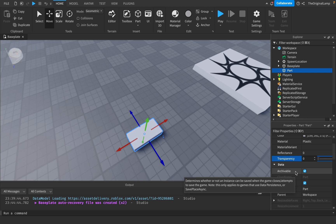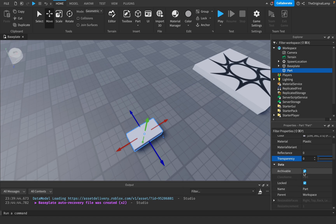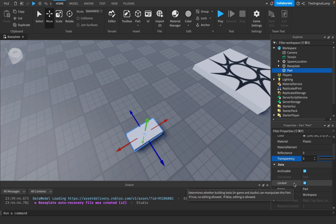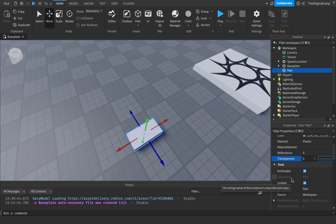Archivable deals with data persistence. If checked, the server will try saving this part's position, location, and properties when the server closes. If not checked, it won't save and will just run default properties every time. By default this is always on. Class name is just the name of the class — it cannot be edited.